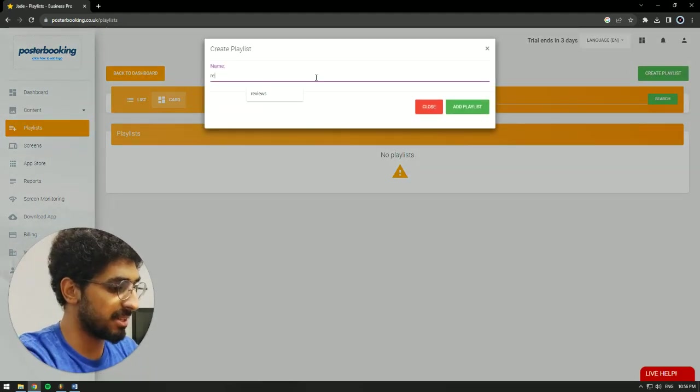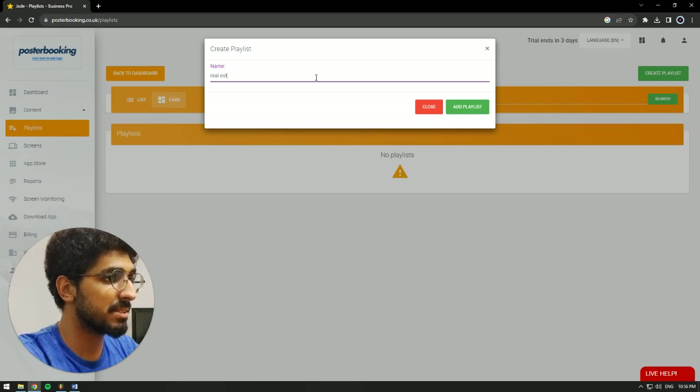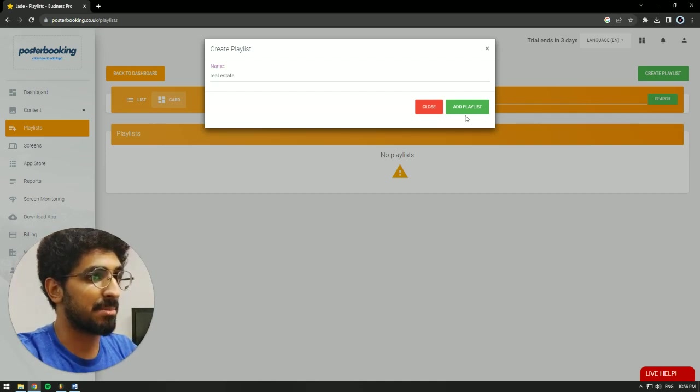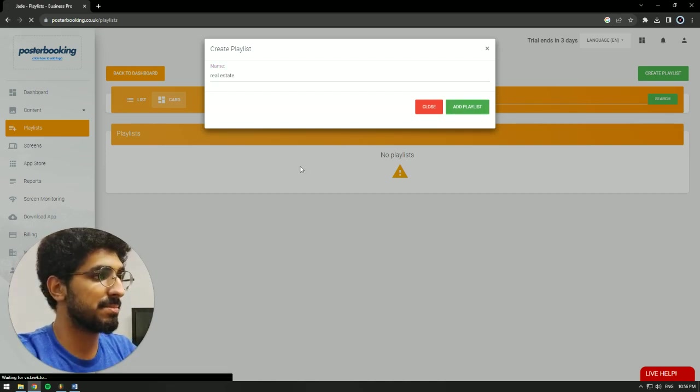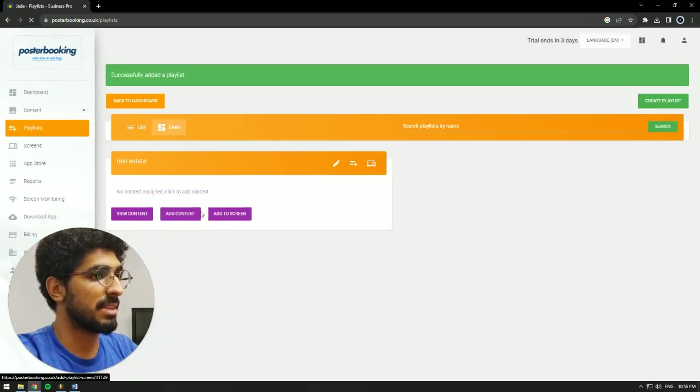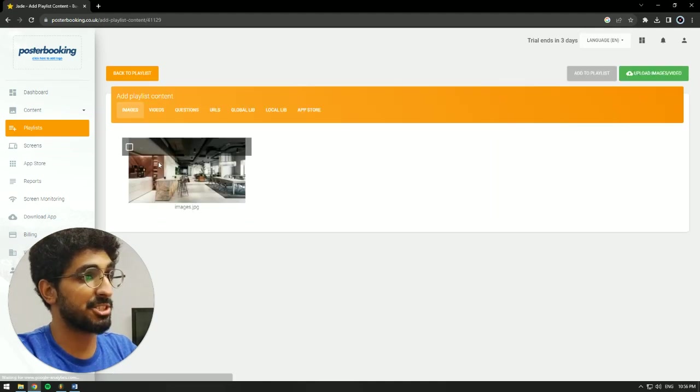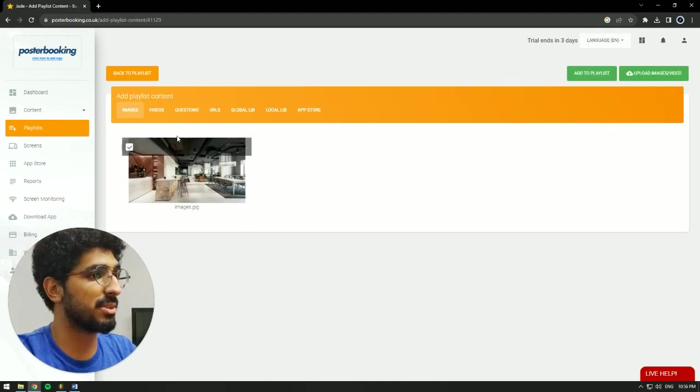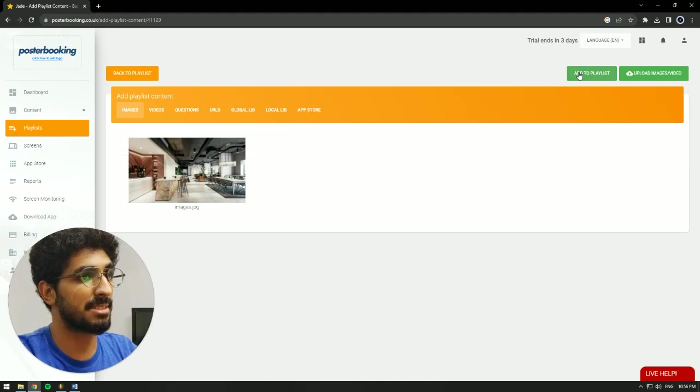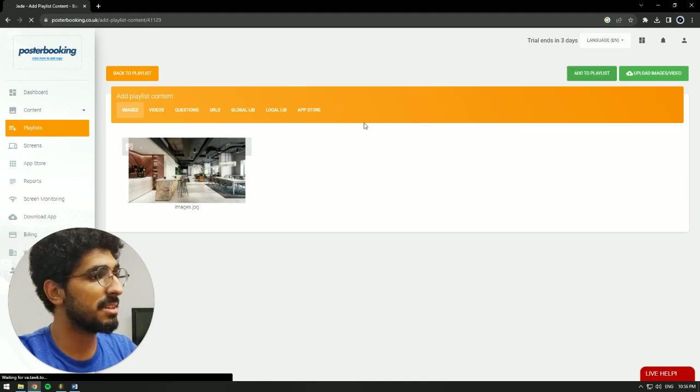let's call it Real Estate, hit Add Playlist. Then we're going to add content to that playlist. The pictures we just uploaded could be more than one, then it would work in a slideshow. We're going to select it, hit Add to Playlist.